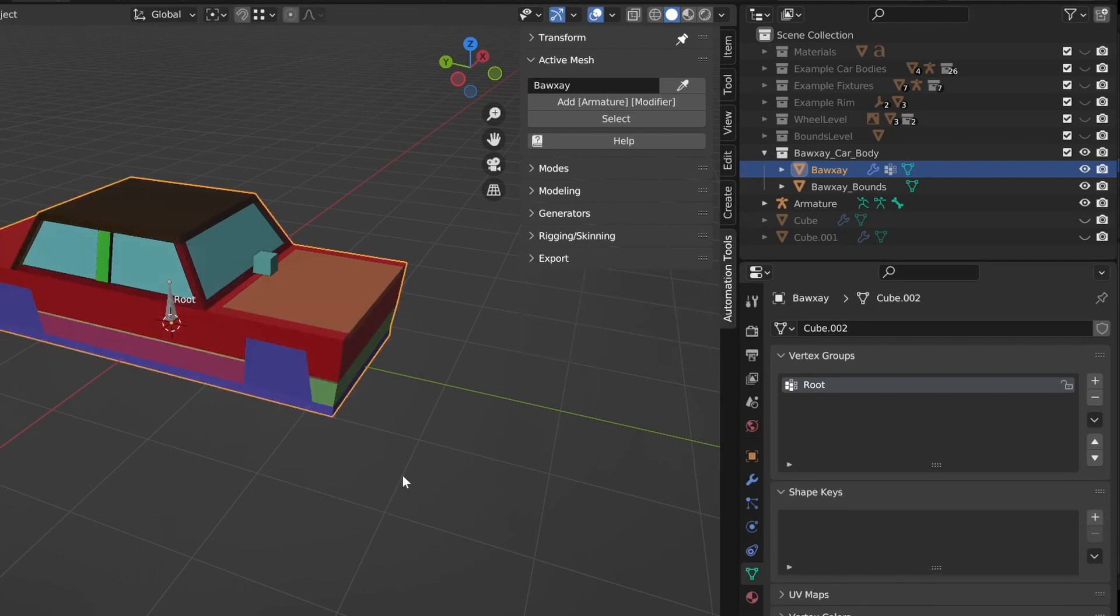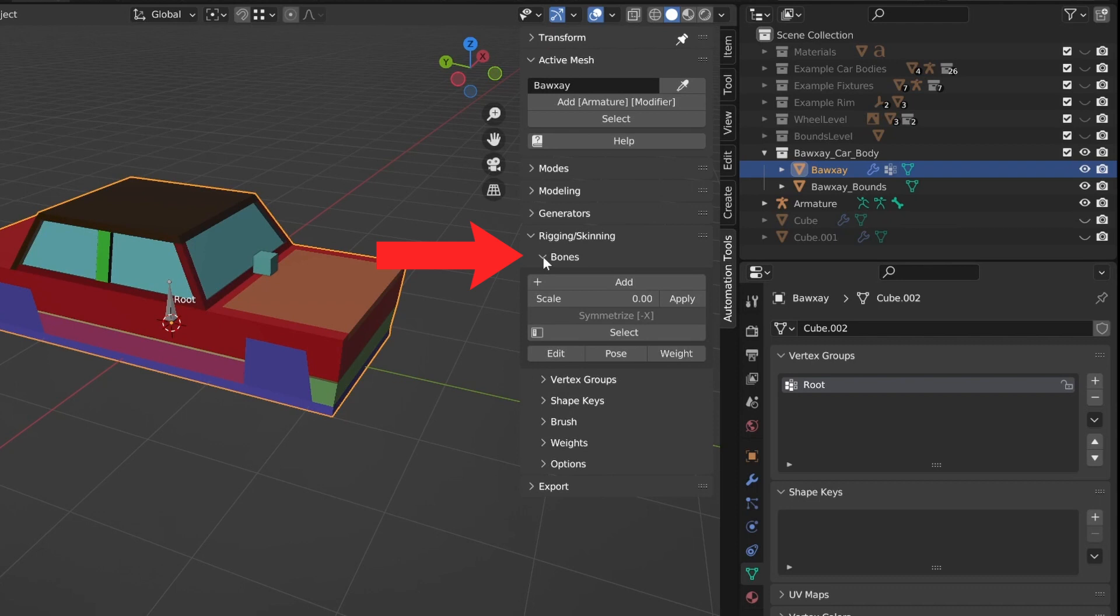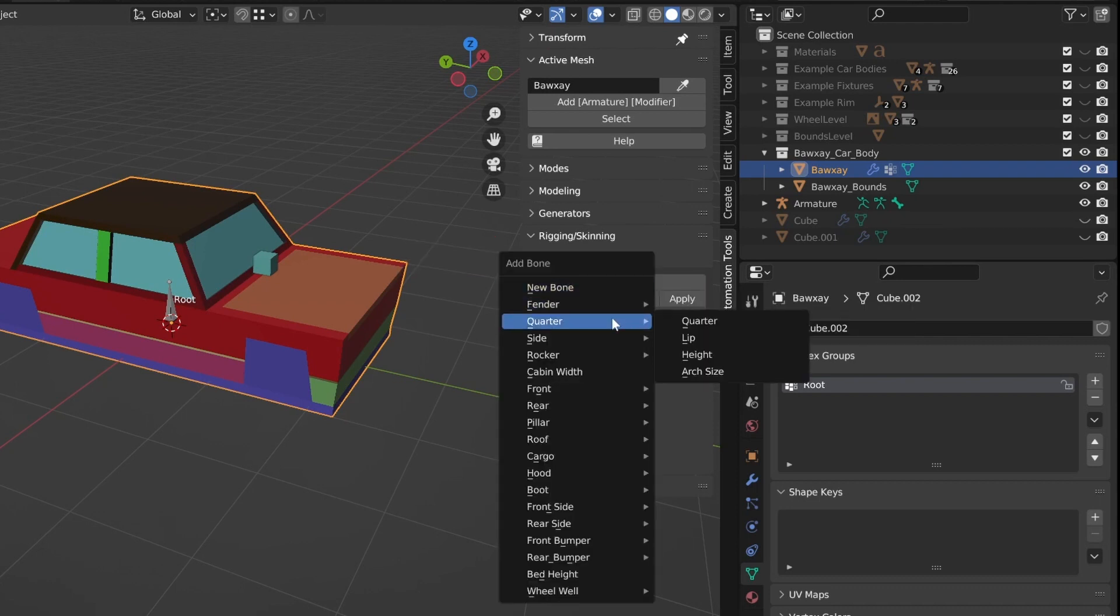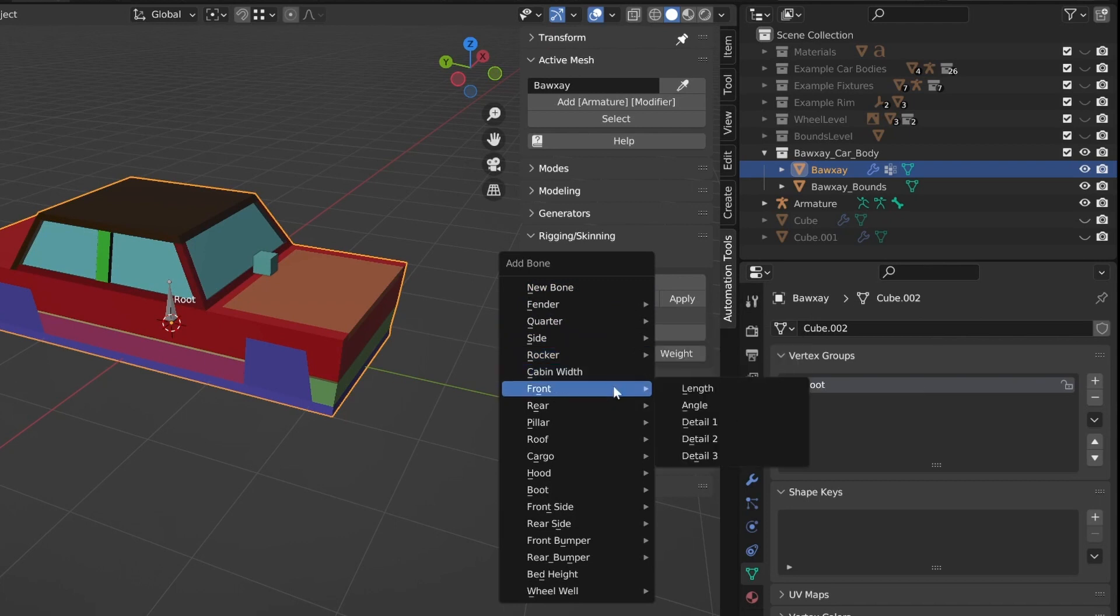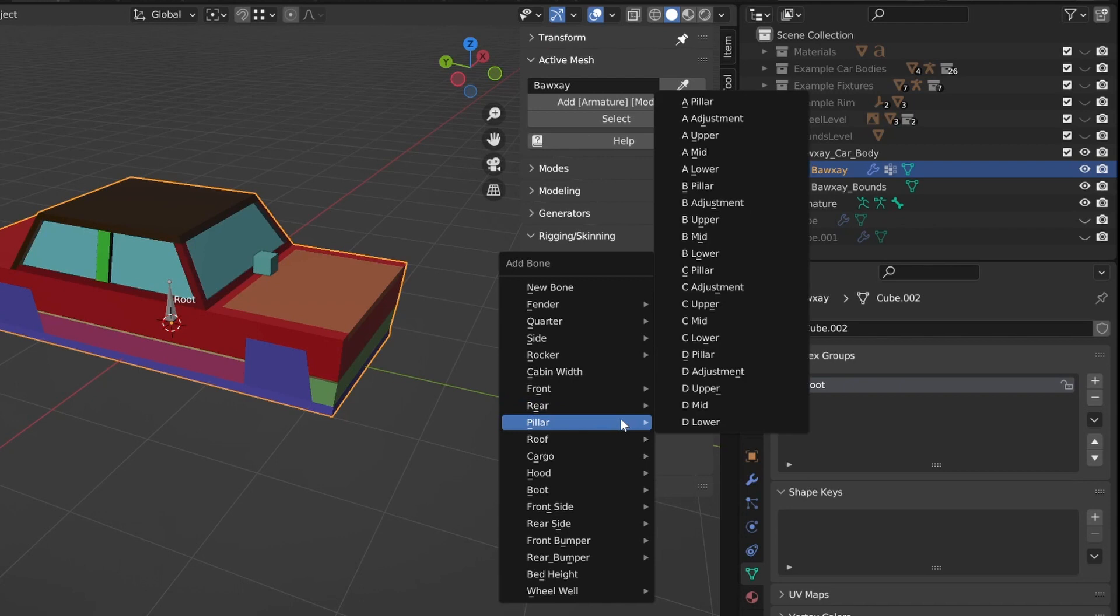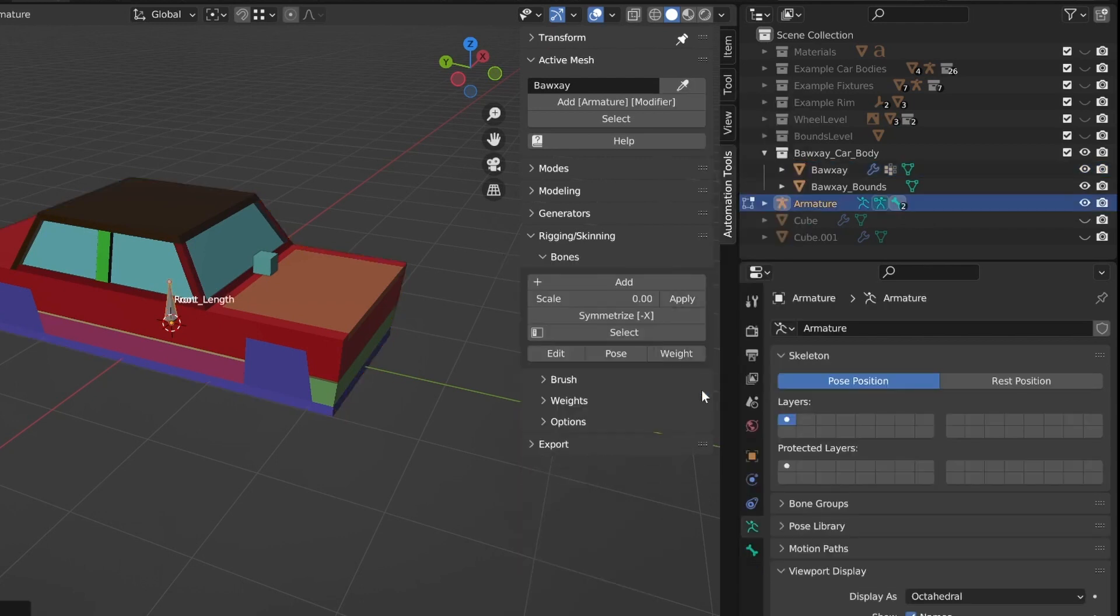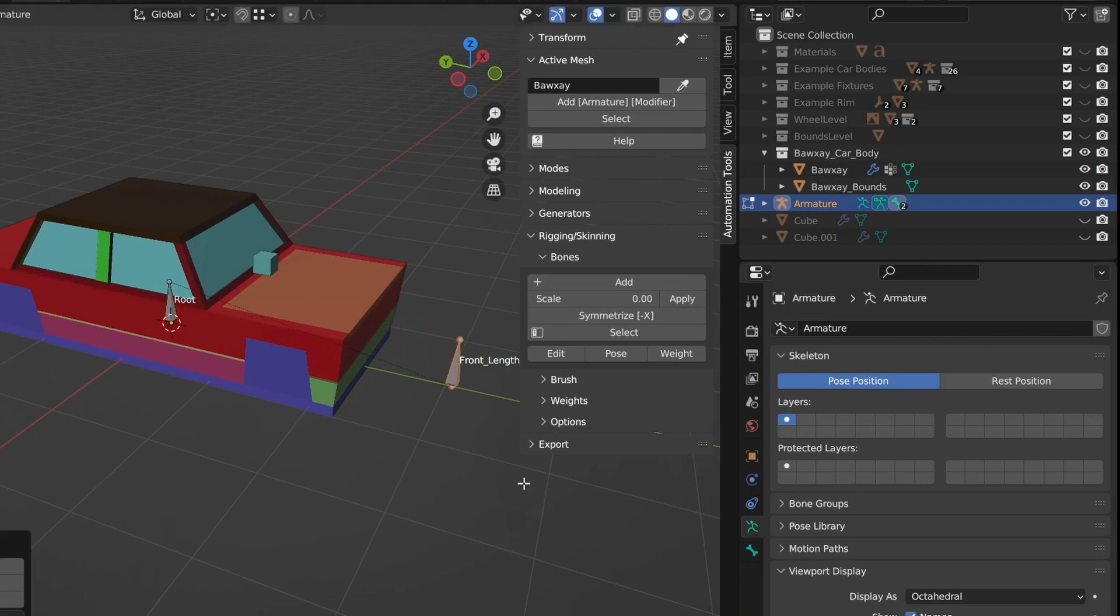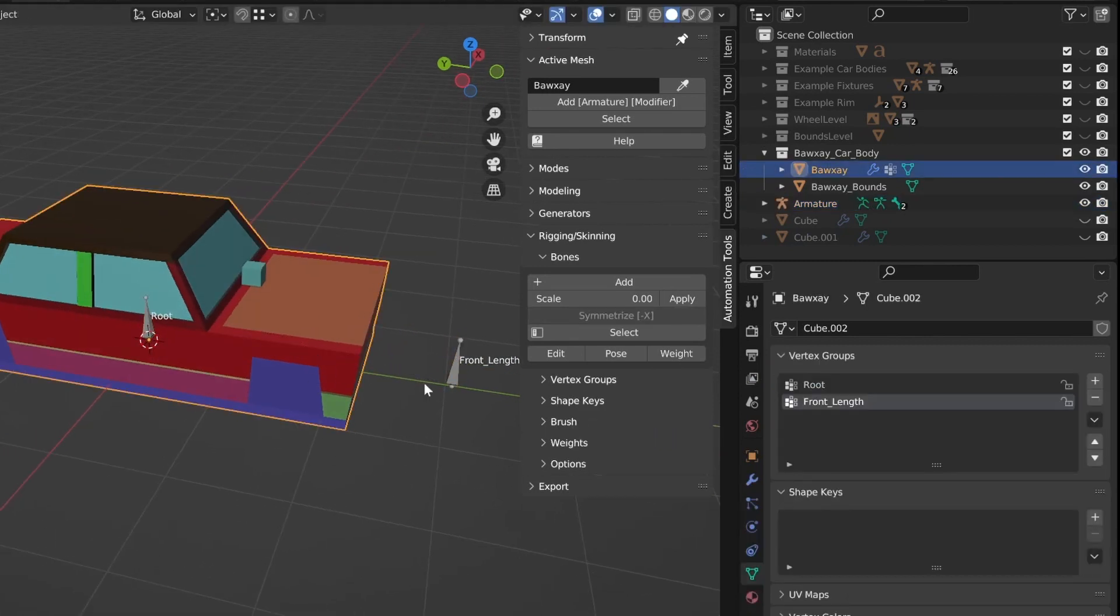Let's add some bones. If I navigate down to the rigging skinning menu and expand it, then expand the bones menu, I can click the add button and a menu will pop up. Here are a lot of options here with standardized automation developer approved bone names which you can add. Let's add a front length bone now. I'll move it into place from edit mode. Take note that the vertex group for this bone has automatically been added thanks to automation tools.